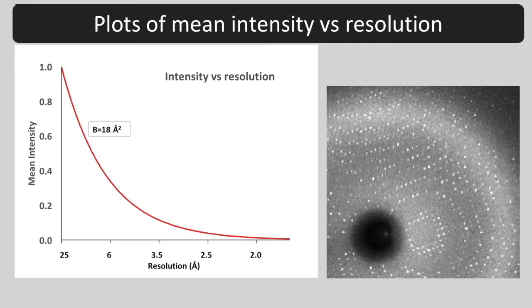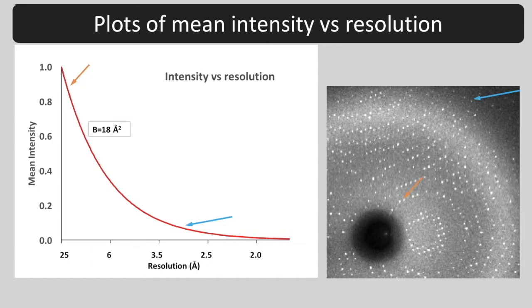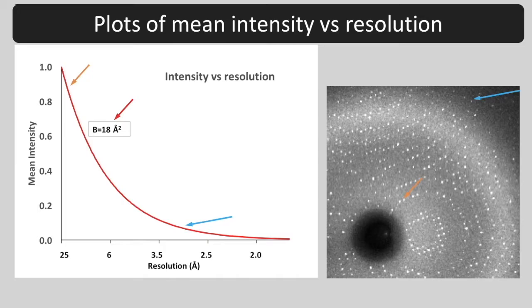This falloff is described by a B factor or atomic displacement parameter, ADP, which is 18 angstrom squared in this case.